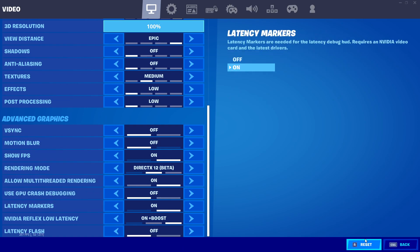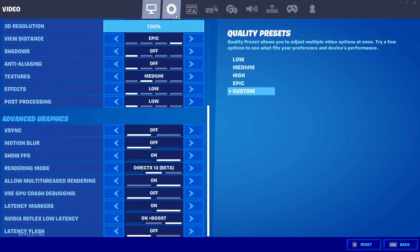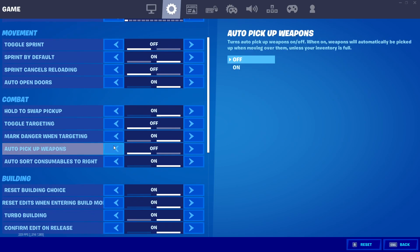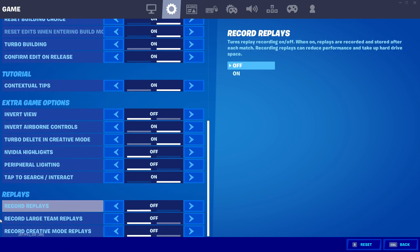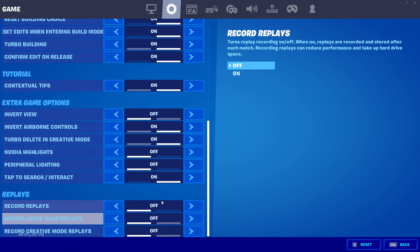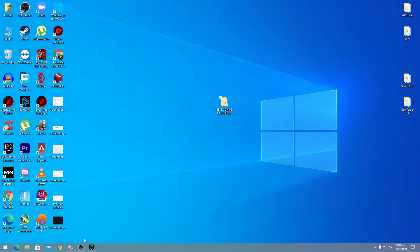After selecting all these settings, click the Apply button. Then go to the gear icon, scroll down to Replays, and turn off all replays.